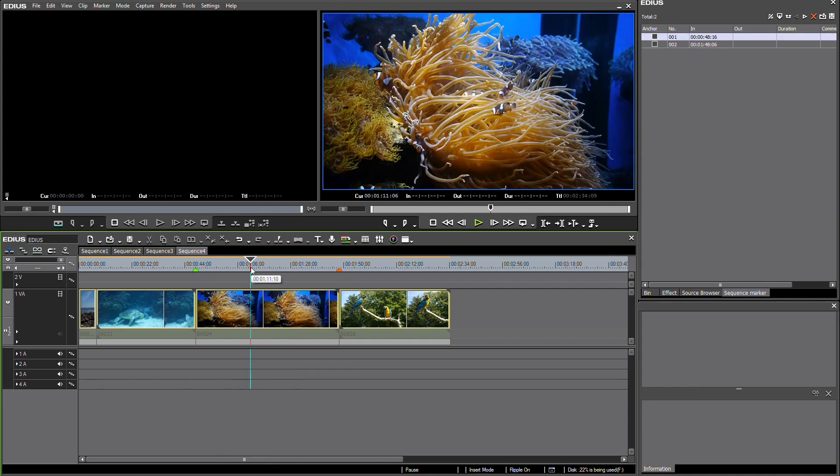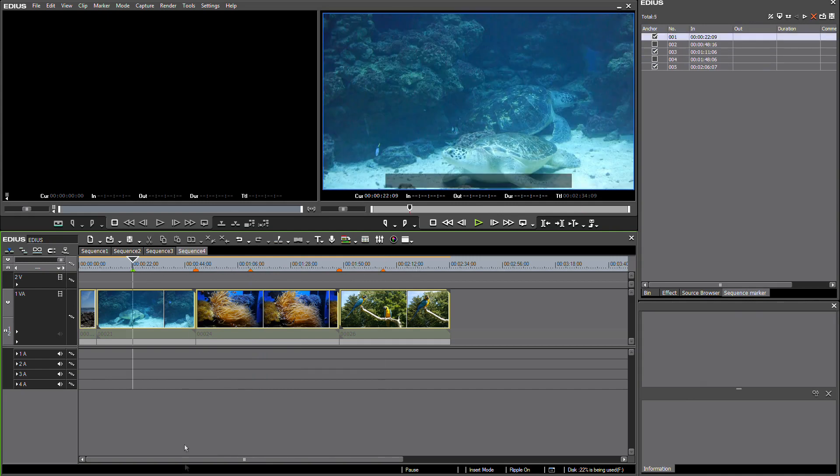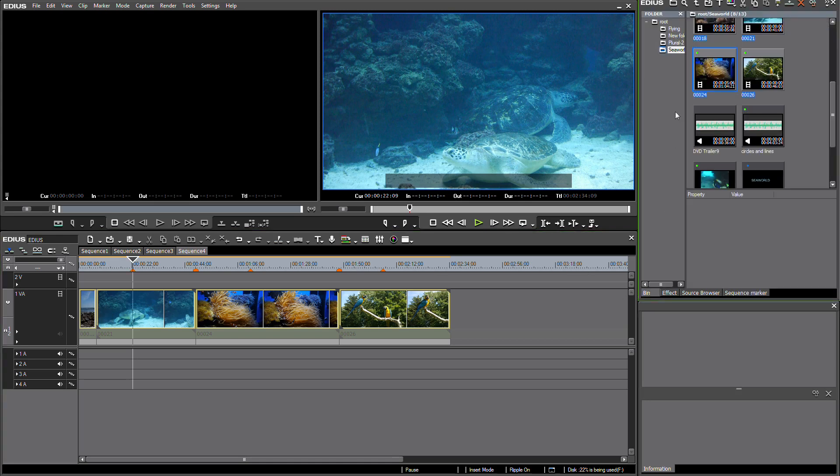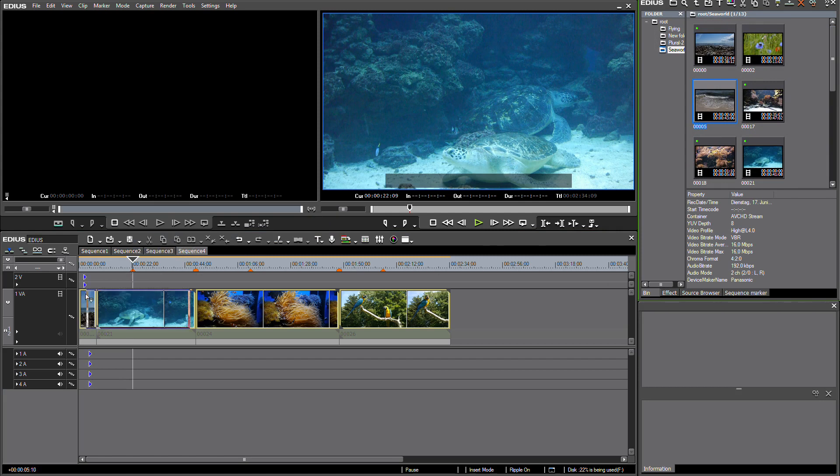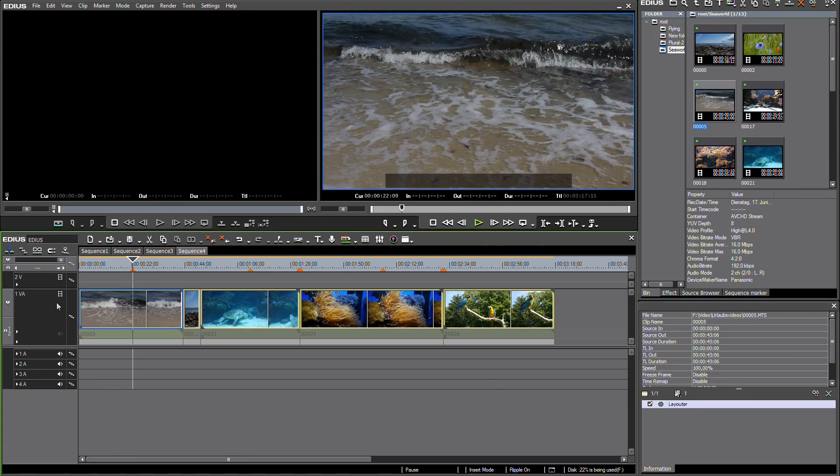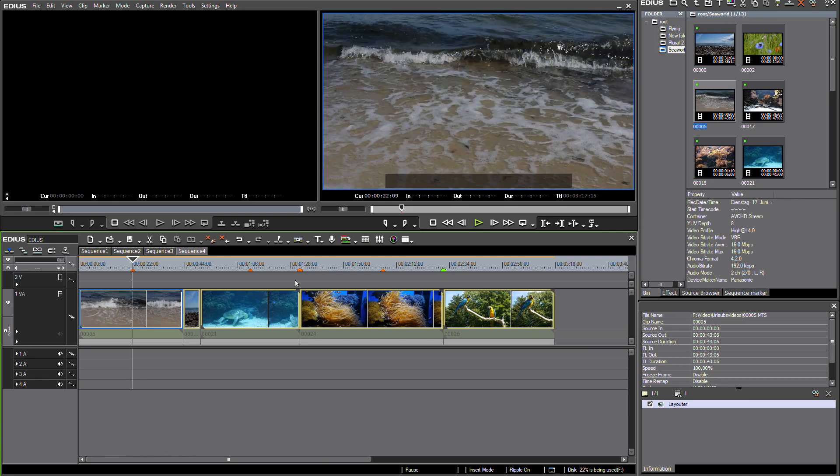And if I'm now going to make some changes to my timeline, for example I'm inserting a clip at the beginning, you can see that these markers move along with the clips and the other two markers stay at their original position.